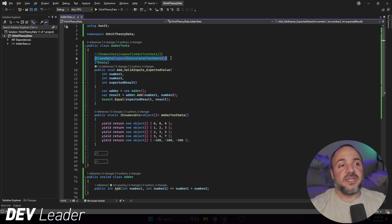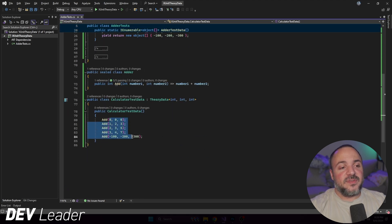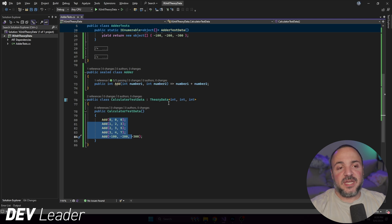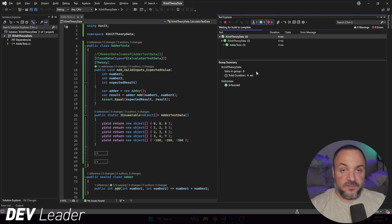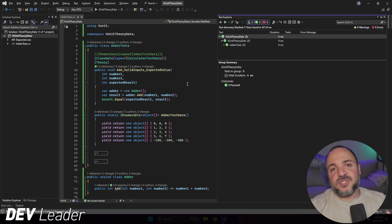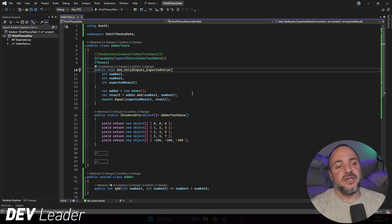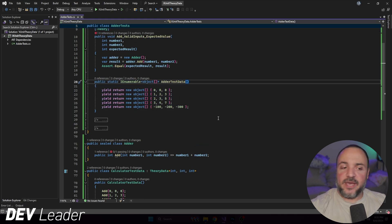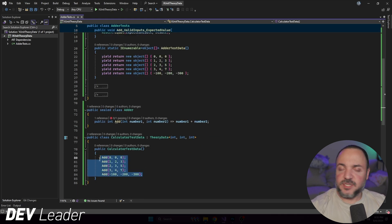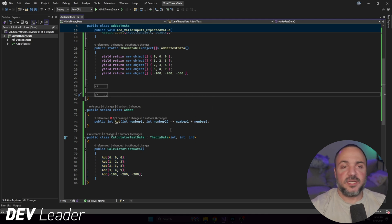What I've done is changed the attribute to ClassData, so it's no longer MemberData. When we're defining the data it has to adhere to the same types declared on the TheoryData. Let's go run this — it passes and we get a green light. So we are using TheoryData, but there are some things to consider when comparing to the base case.